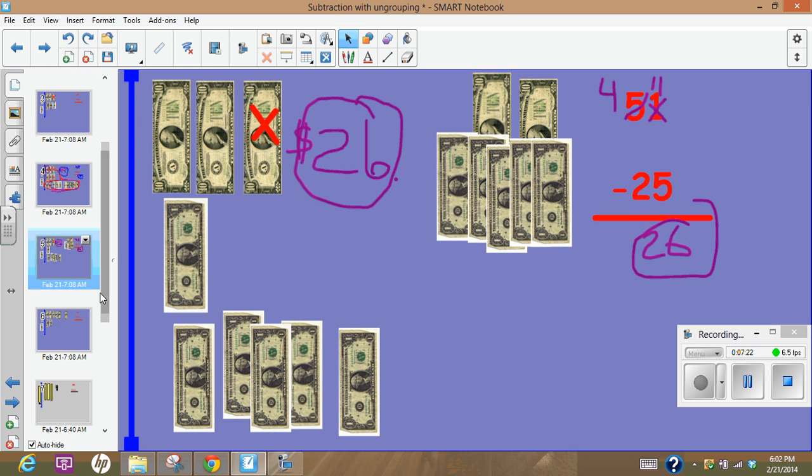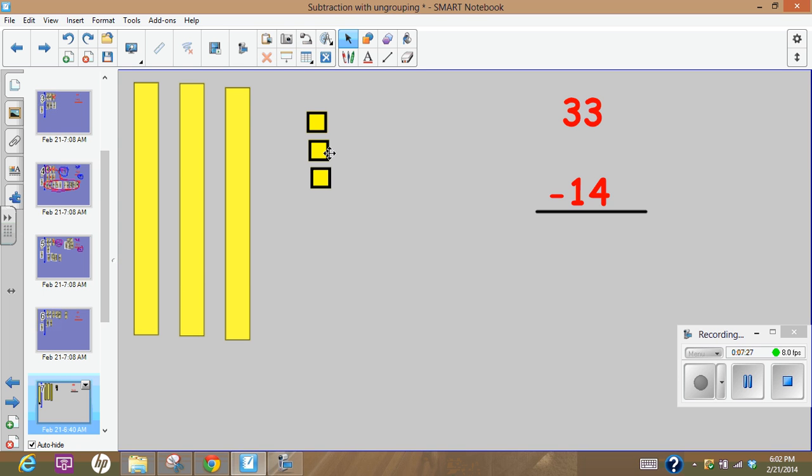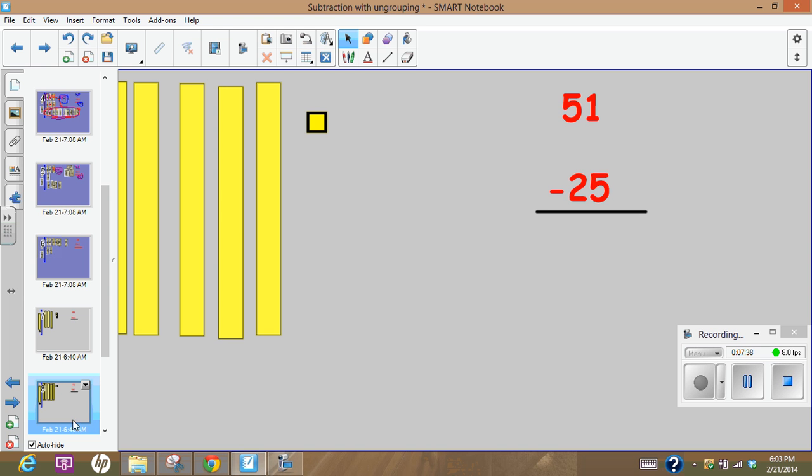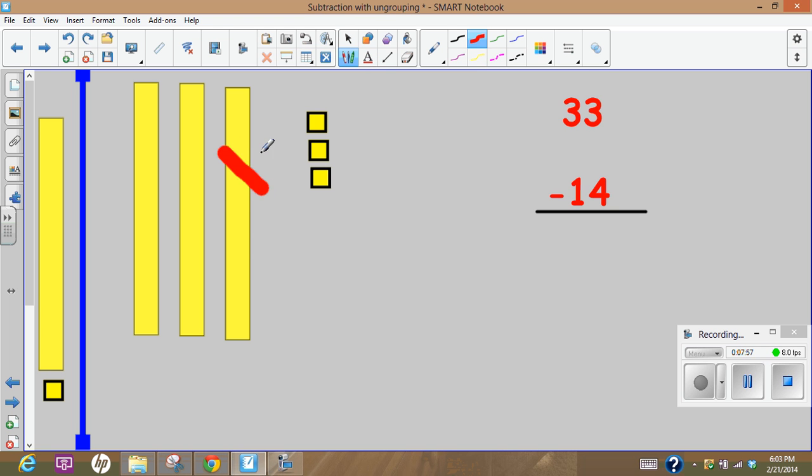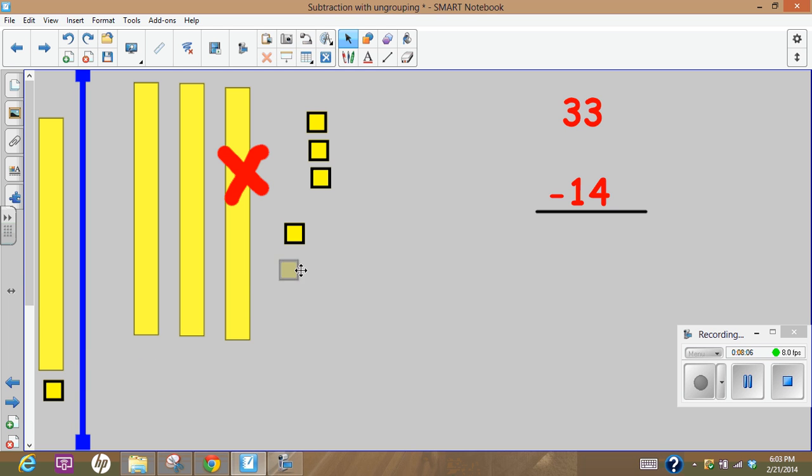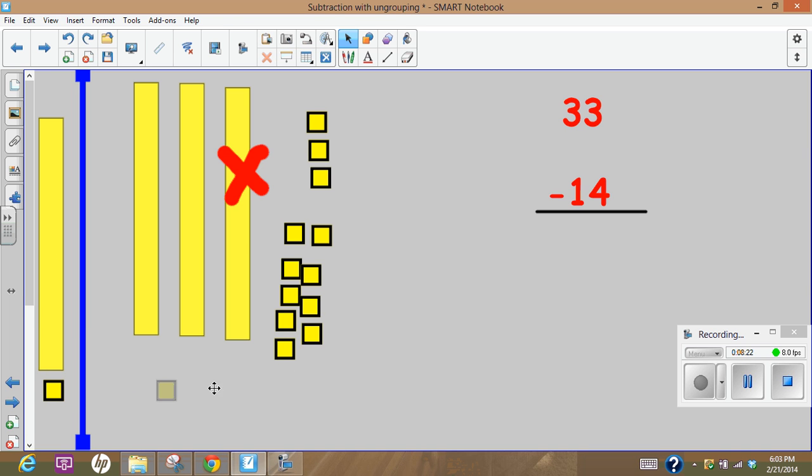We're going to go on and show this using base 10 blocks or place value blocks. This is 33, just like my money situation, but now we're going to actually do the same thing. Just like with the ten dollar bill and the one dollar bills, 33, I can't take 4 away from 3, but I can trade this in. So I'm going to come on over here, I'm going to get rid of one of these and I'm going to turn it into 10 of these little blocks.